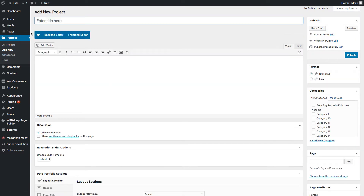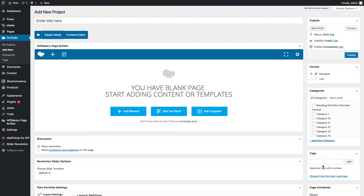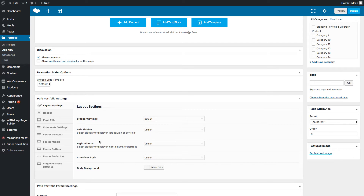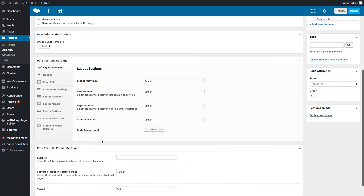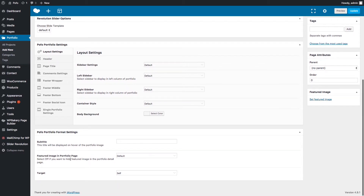Click on Add New to create a portfolio post. Here you can enter your portfolio post title and insert post content using the WordPress HTML editor, or manage content using Visual Composer backend or frontend editor. You can assign categories to the post, add desired portfolio post tags, manage display order, and upload a featured image. You can also manage post-level settings using POFO Portfolio Settings — including layout settings, header, page title, and comments settings.